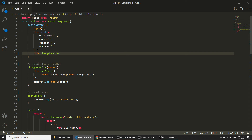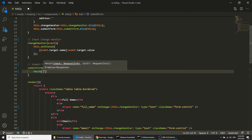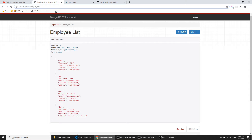In submitForm we will use the fetch method with our API URL. This same URL is used for both getting and posting data, but the method changes. When you run the URL in the browser the default GET method returns data, but when we use the POST method it sends data and saves it to the database. So here I define method as POST and then define the body.